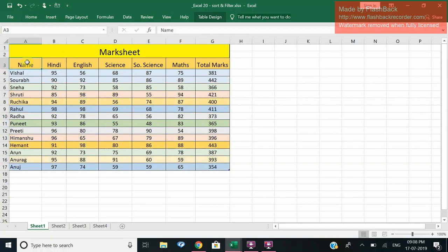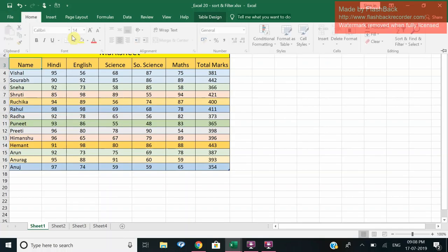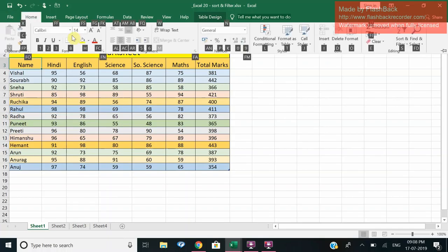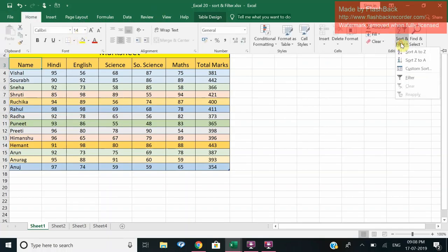So here we go. Now you can see that the arrangement has been made with the respective marks also arranged from Z to A. So this was the first thing on how we are able to sort on the basis of alphabetical order.